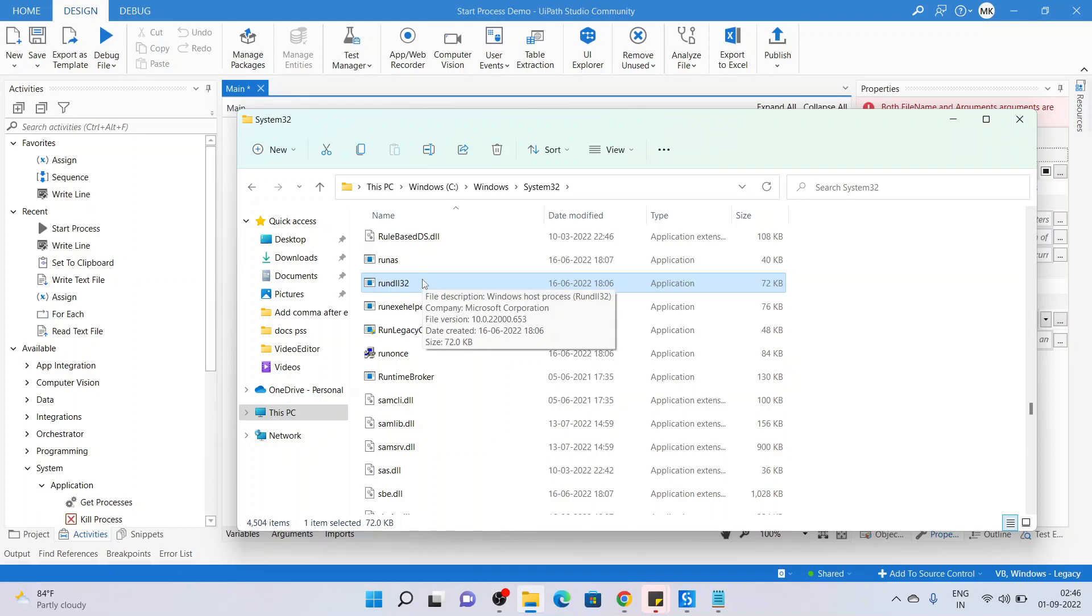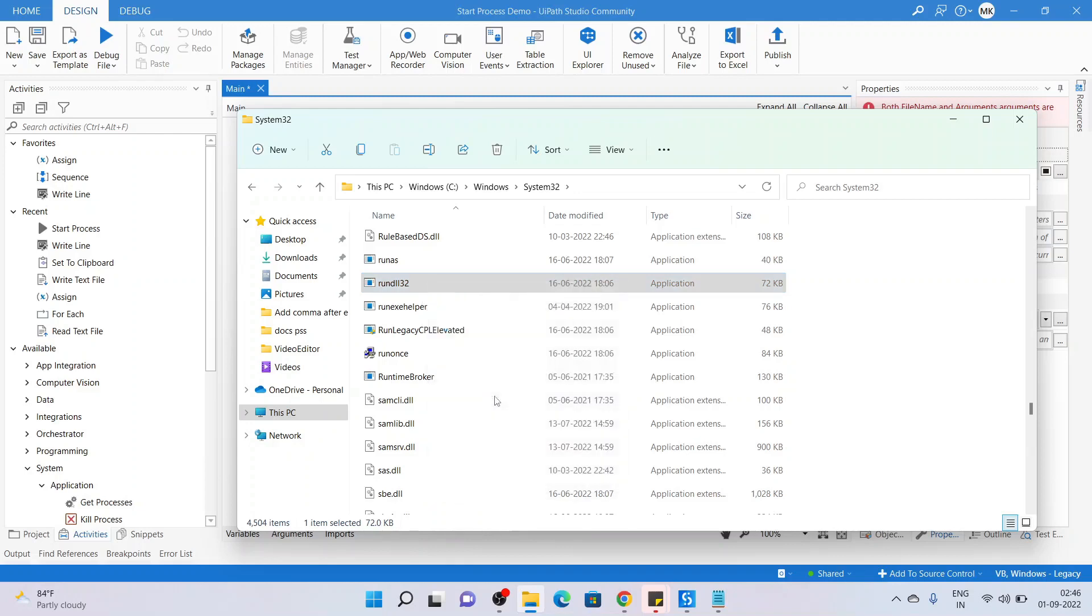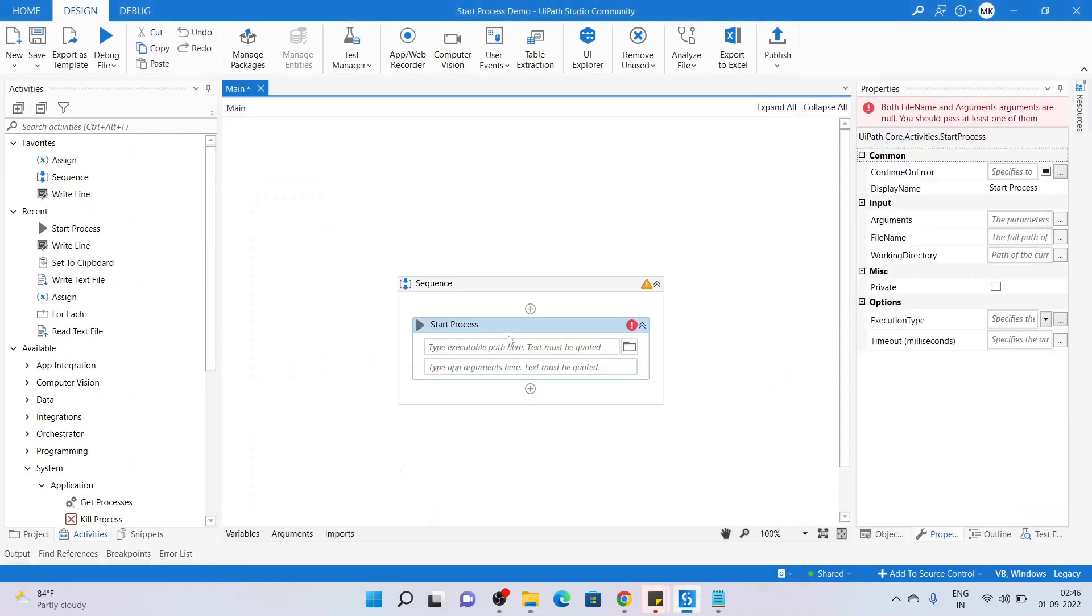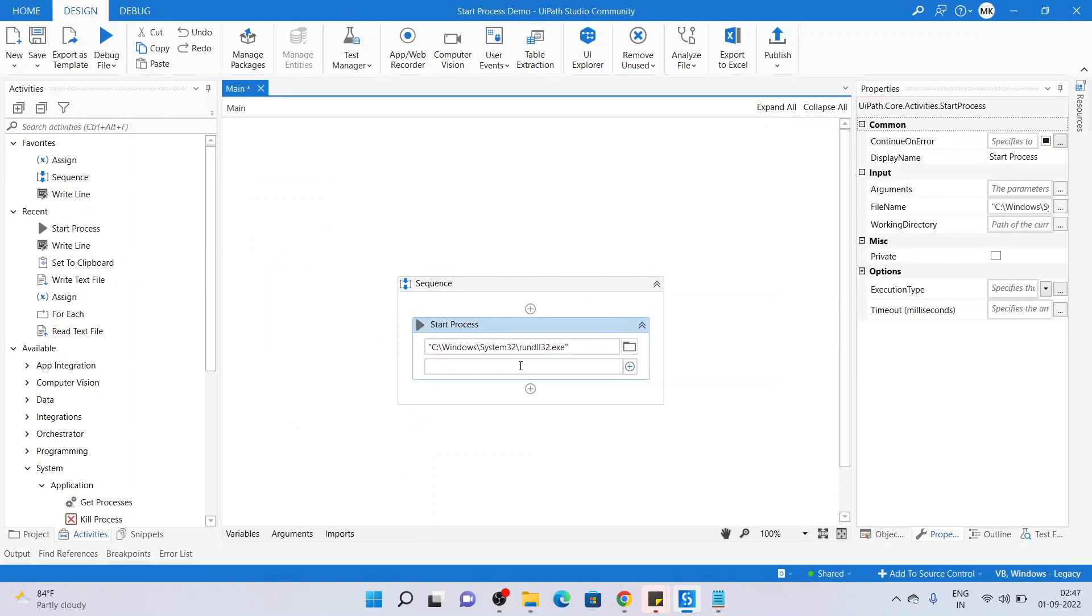First, let me copy as path and then pass it into the executable path. Now I will pass on some arguments to it or the list of arguments we will be passing here, which I have searched online. That is shell32.dll and the second argument to it would be...